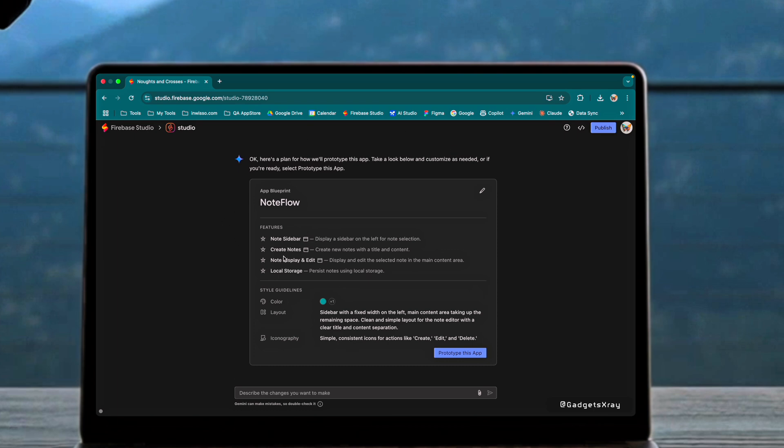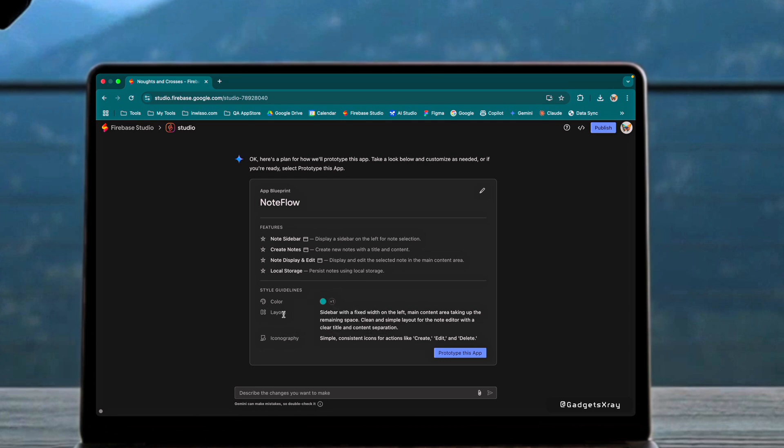This includes features like a sidebar, note creation, display, editing, and local storage capabilities. It even suggests themes and layouts to enhance the user experience.